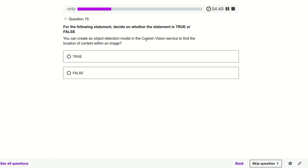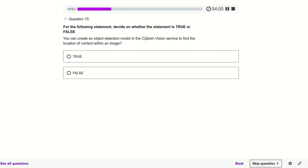You can create an object detection model in the Custom Vision service to find the location of content within an image. If we provide our own images using Custom Vision, will it tell the location — like whether this room is in India or America? No, it will not tell the location. That facility is not part of Custom Vision. But for the normal object detection model it is trained on, it can tell — for example, if you give a Taj Mahal image, it will tell the location: India, Agra. But for Custom Vision with our own images, it will not.